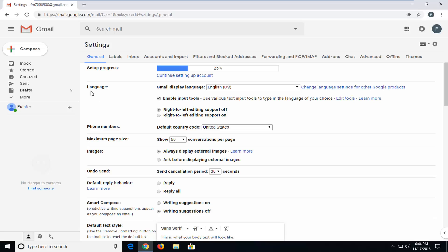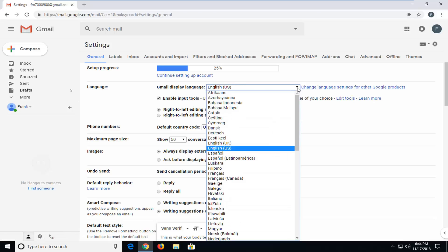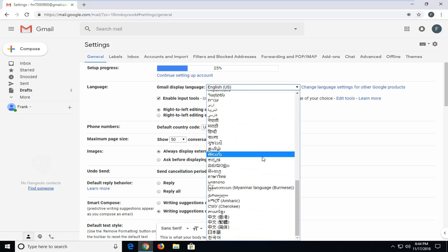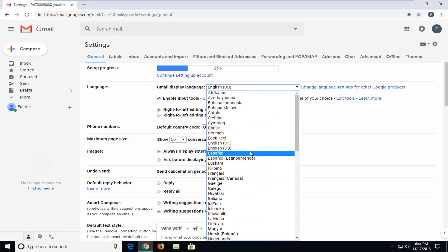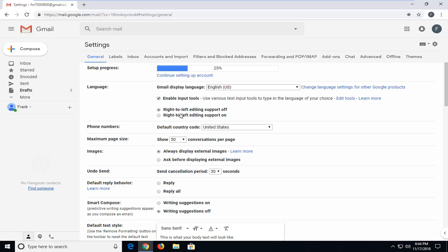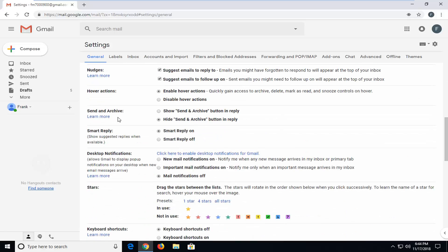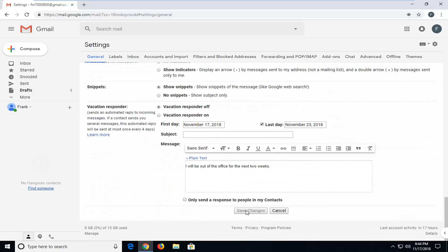Once you're on this page, the language option should be near the top of the General tab, so you shouldn't have to navigate far. It should say Language right there. Underneath Gmail display language, click inside the dropdown menu and select whatever language you want to change it to. Once you're done, go ahead and left click Save Changes.